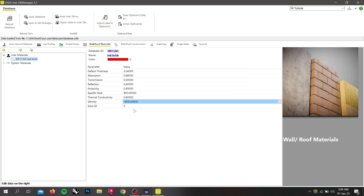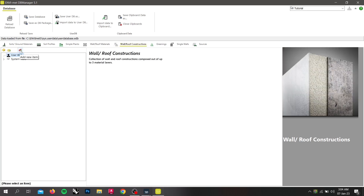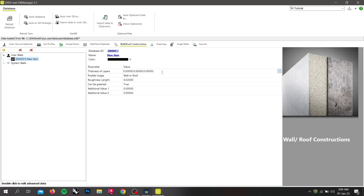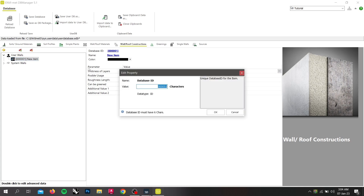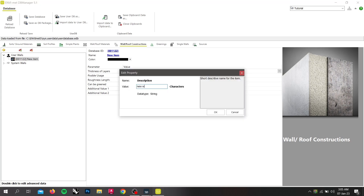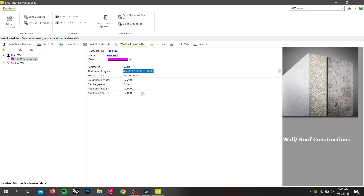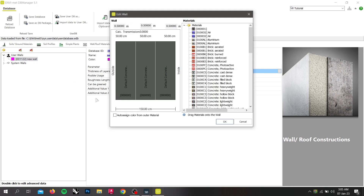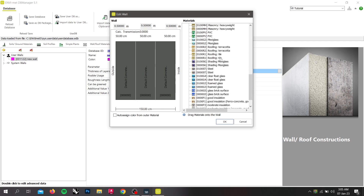We can use our new project materials to define a new type of wall. Add a new project wall to your database. You can now define the basic attributes of the new wall. By double clicking on the material, a new window opens where you can specify the components of the wall. A wall in NVMED always consists of three elements. On the left hand side, the structure of your wall is digitalized.